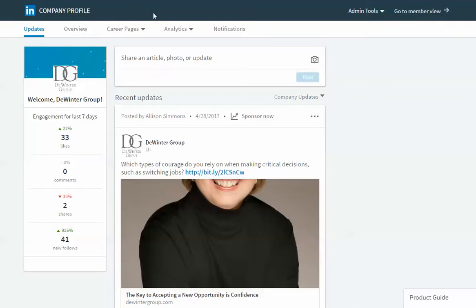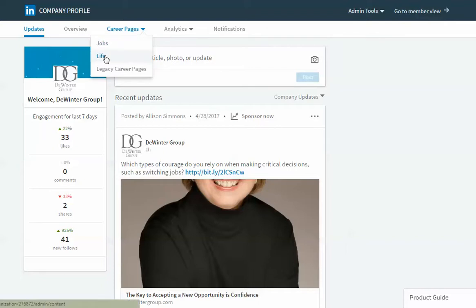In the admin tool you'll see a drop down for the careers page. Click the down arrow and click on the life tab.